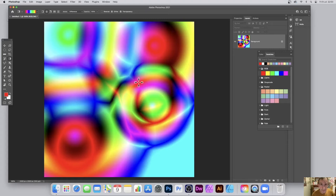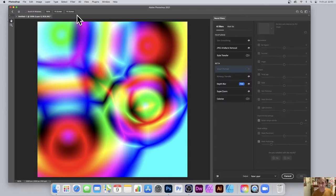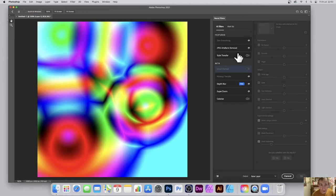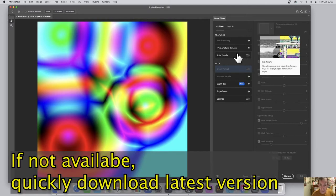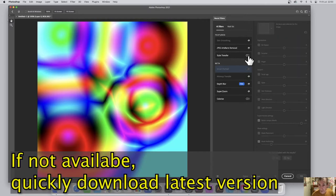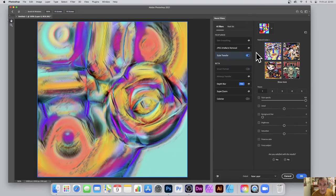Once you've done that, go over to filter menu and then neural filters. Once you're into neural filters you'll see their style transfer. Now it's off by default, all of the filters will be off by default. What you can do is just go over here and turn it on and straightaway you get this effect here.